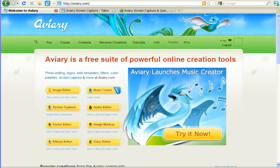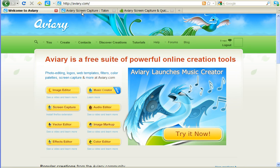This is Aviary, which is a whole suite of tools. For this screencast, I'm going to discuss its screen capture tool.